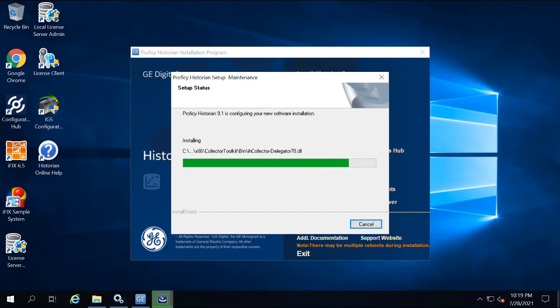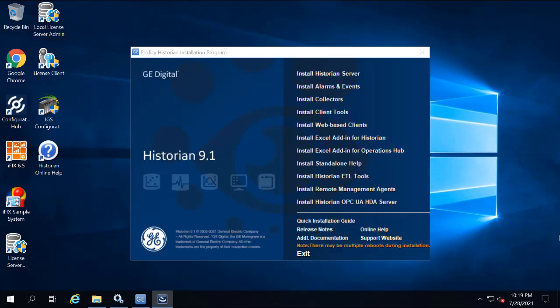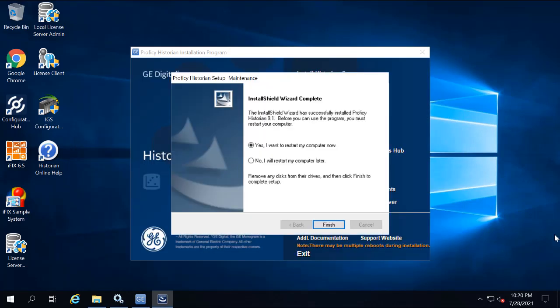When it's complete, a message to start the Historian services appears. Click yes. And if you're asked to reboot your system, select yes.